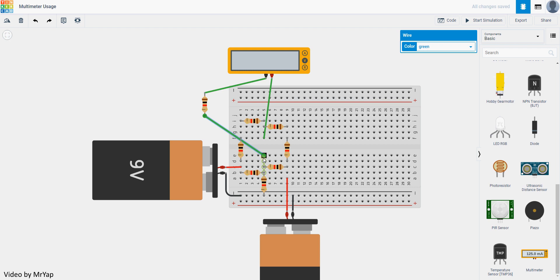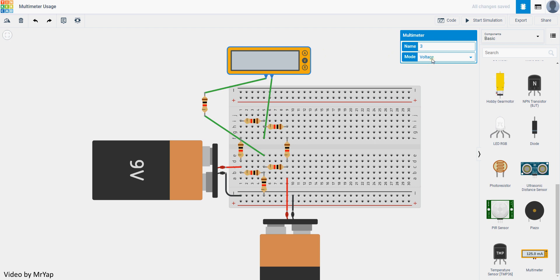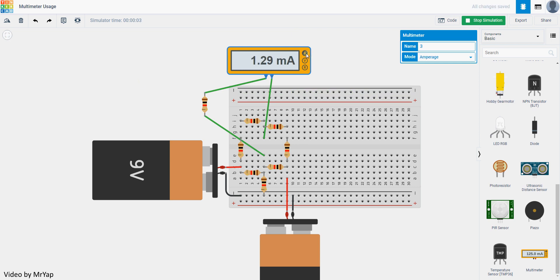If you forgot to change it to ampere mode, it's fine. You just start simulate, you get a wrong value, and then you can click here to change it to amperage. The current crossing the resistor will be measured.